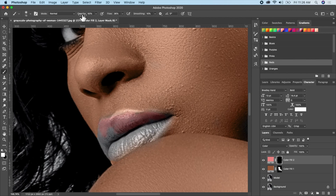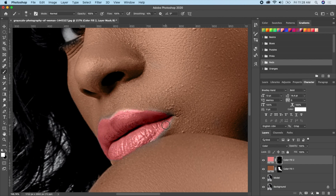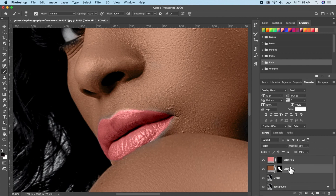You can increase the opacity and flow to make it easier. If there are still some white patches on the skin, you can adjust those too. Name this layer 'Skin' and name this one 'Lips' for easy recognition.